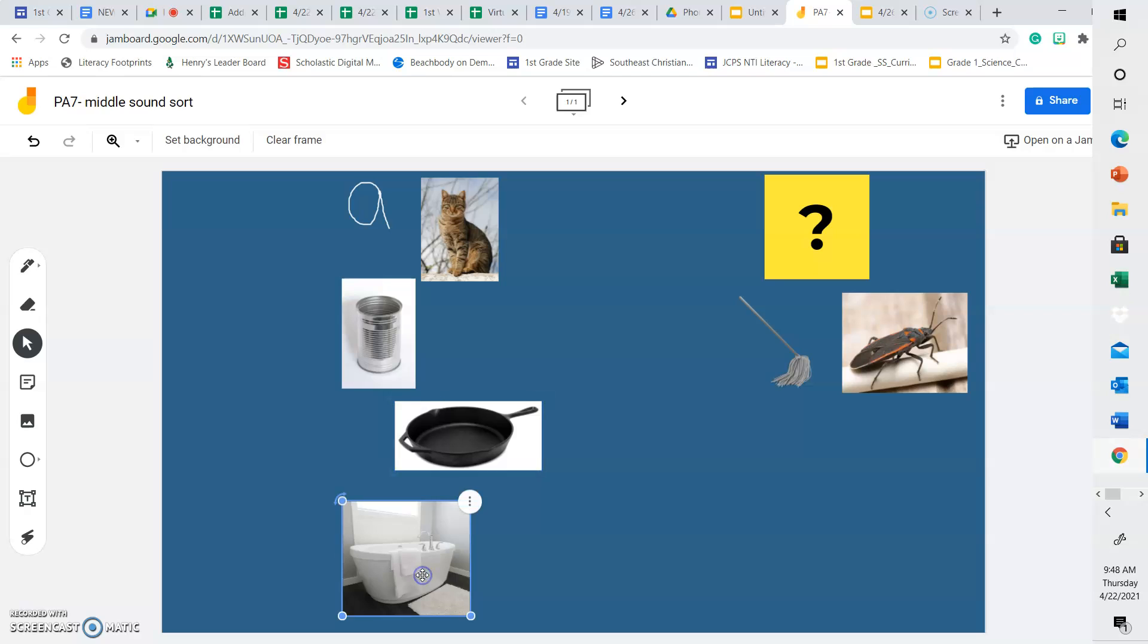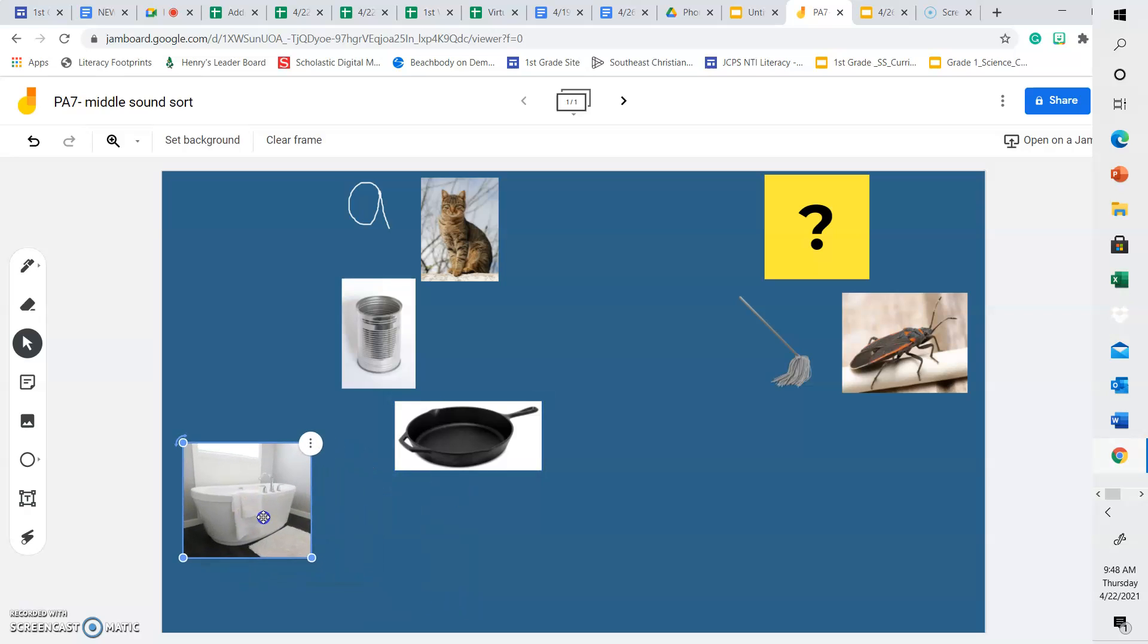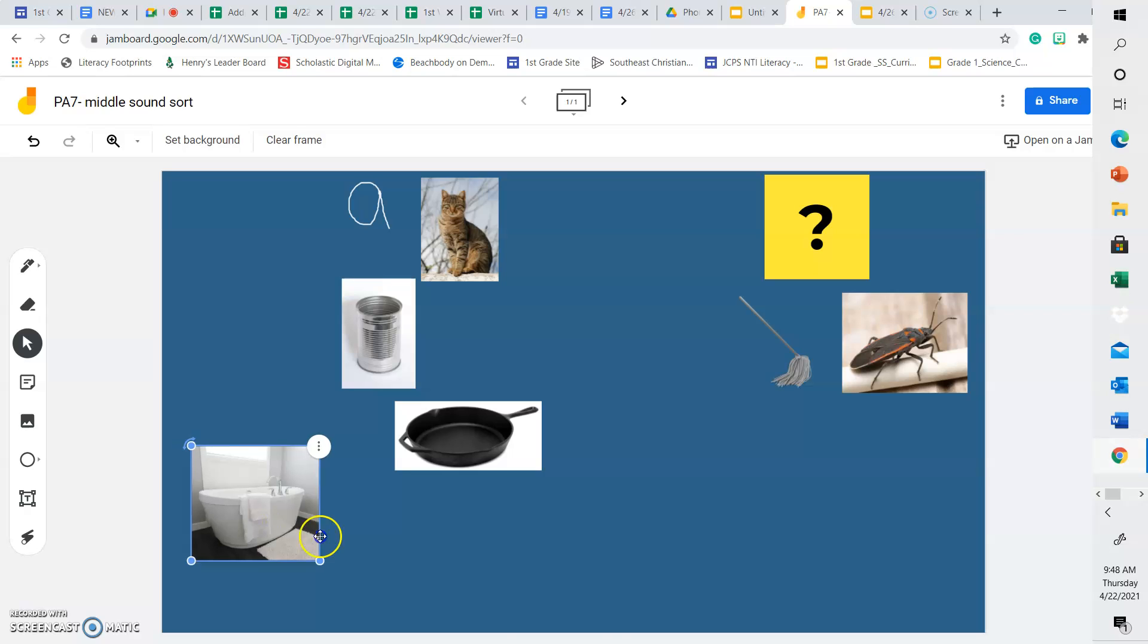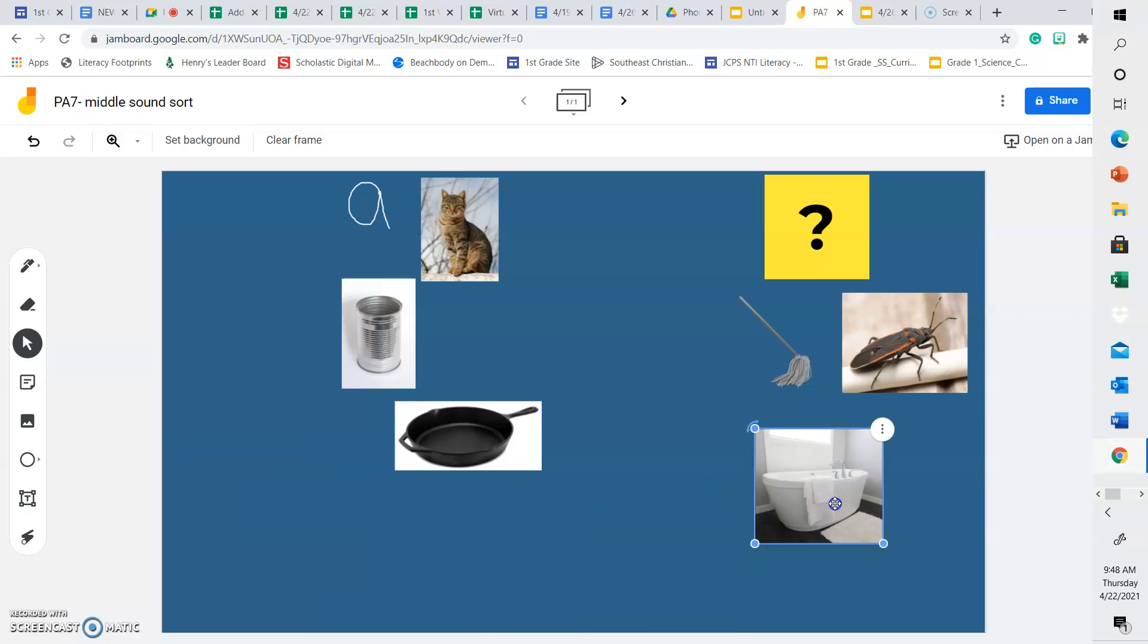And last word tub. Tub. Does tub have the same middle sound as cat? Or a different middle sound? Tub has a U in the middle, so it goes under the question mark. Has a different middle sound than cat.